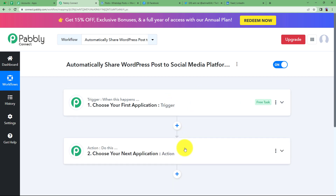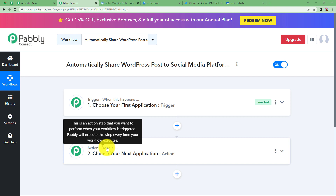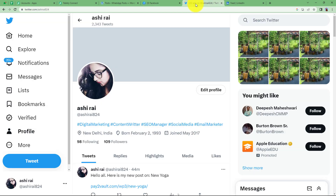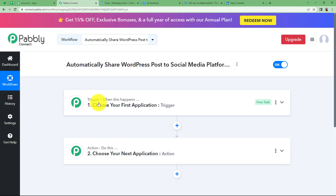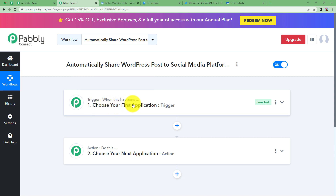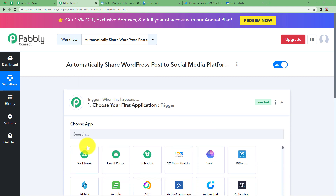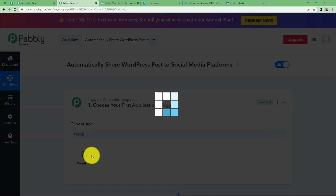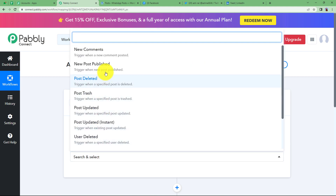You will see trigger and action, which are the two major modules of Pabbly Connect on which the complete automation runs. Remember to open those applications which are supposed to be integrated — WordPress where the post will be created, and the social media platforms Facebook, Twitter, and LinkedIn — so that you can connect all these applications to Pabbly Connect and make the required changes. The trigger is the first application where the event takes place; here our trigger is WordPress because the post will be created there, and the event will be new post published.